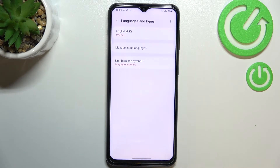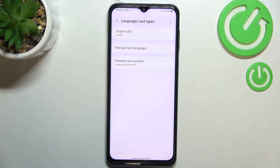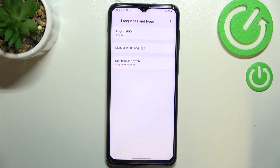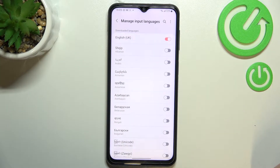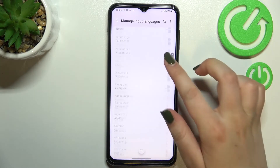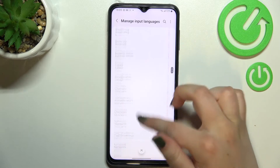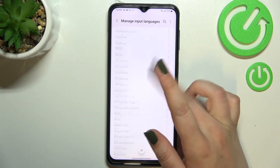Let's tap on Languages and Types. As you can see, we've got the list of currently set languages — we've got only English right now. So all you have to do is to simply enter Manage Input Languages, and here we've been immediately transferred to the full list of all available languages from which we can choose.